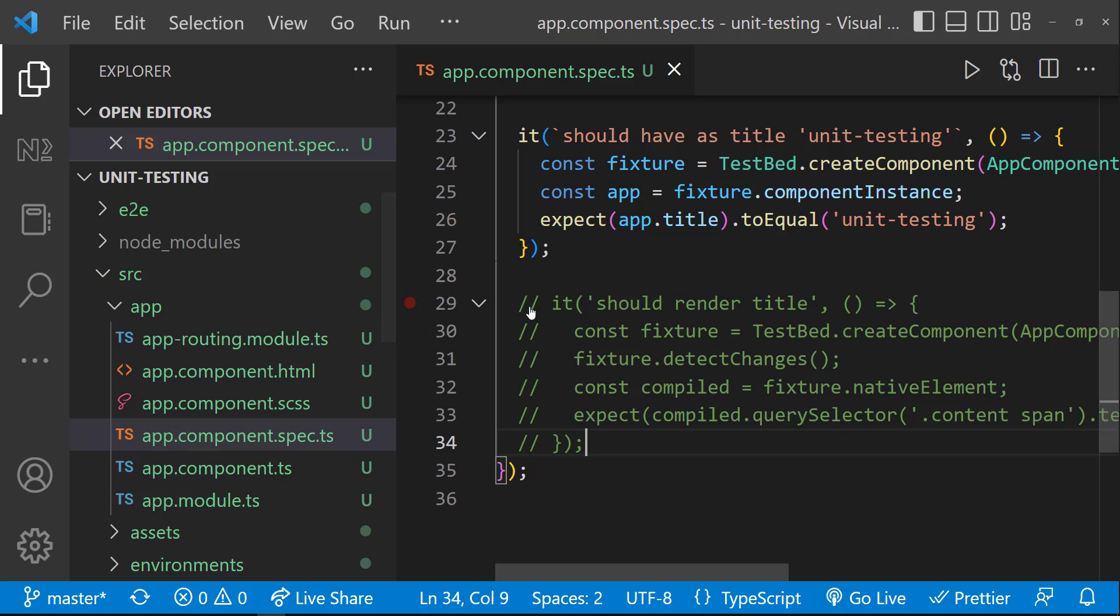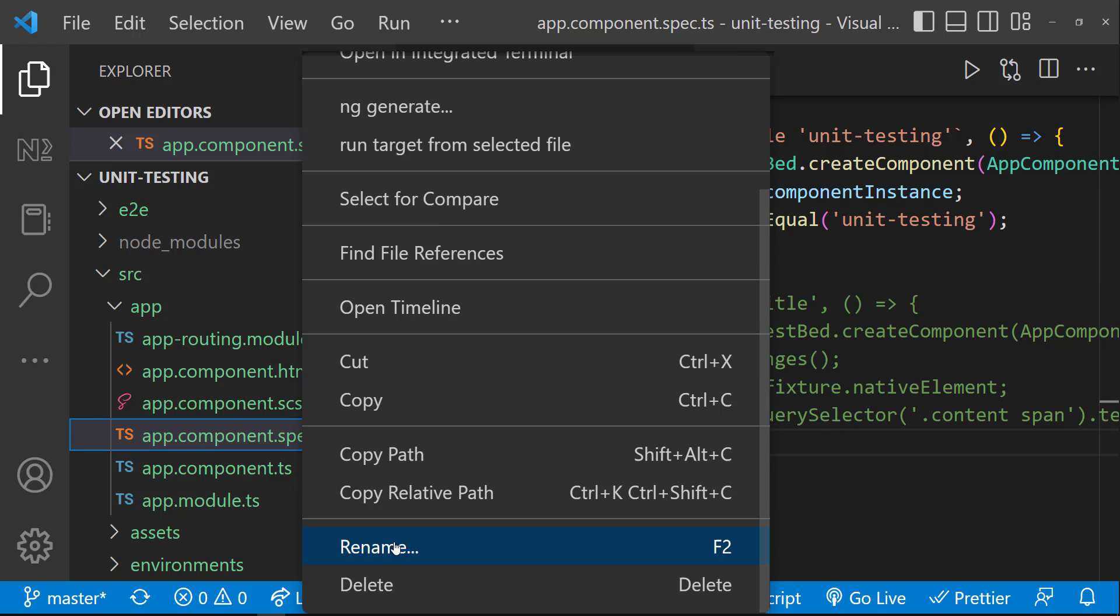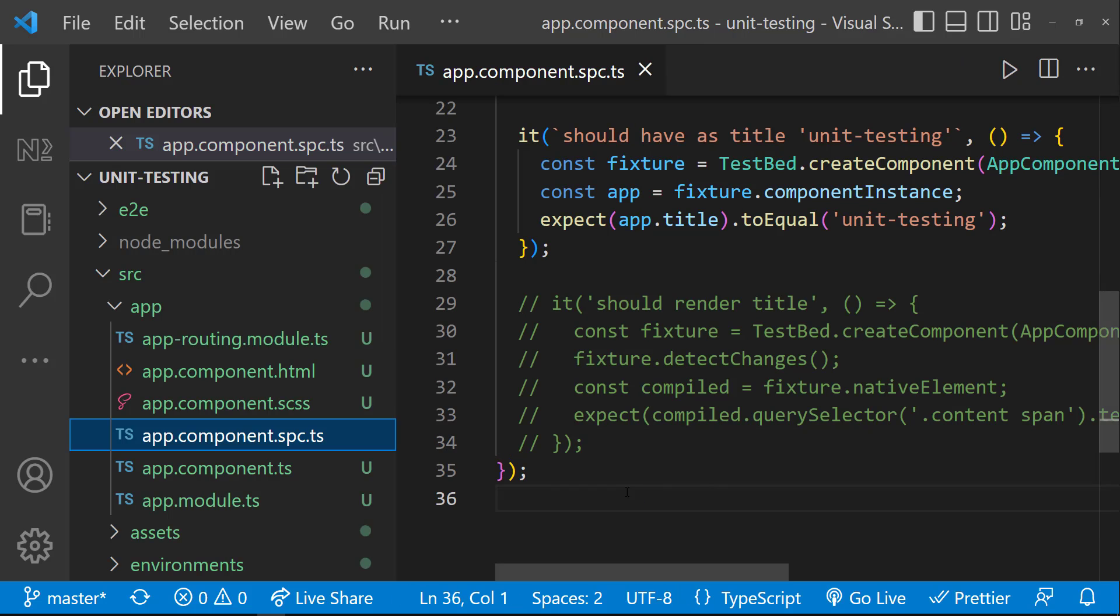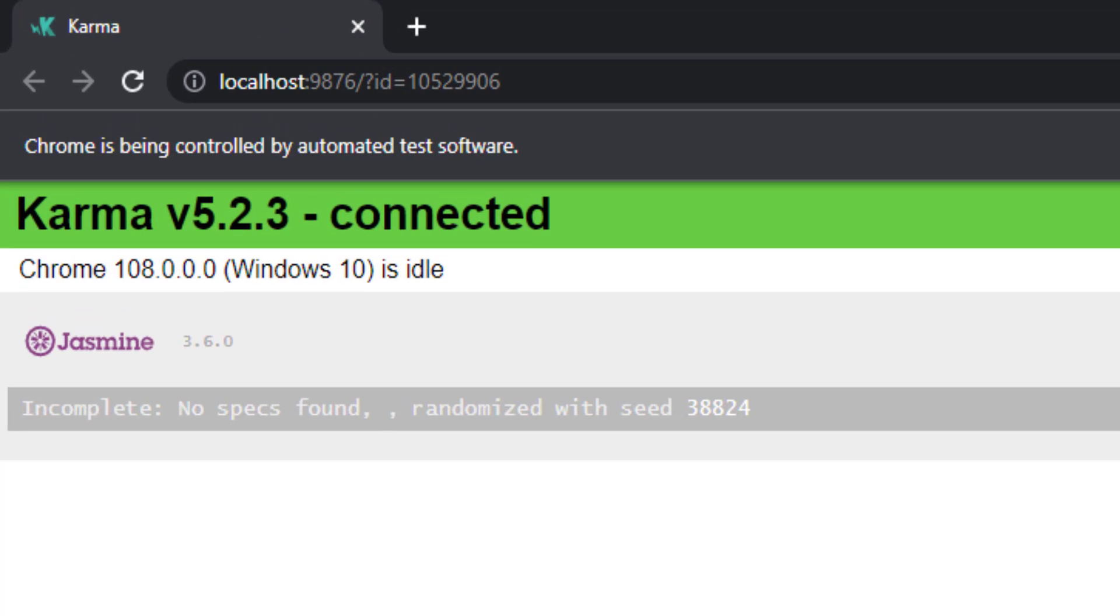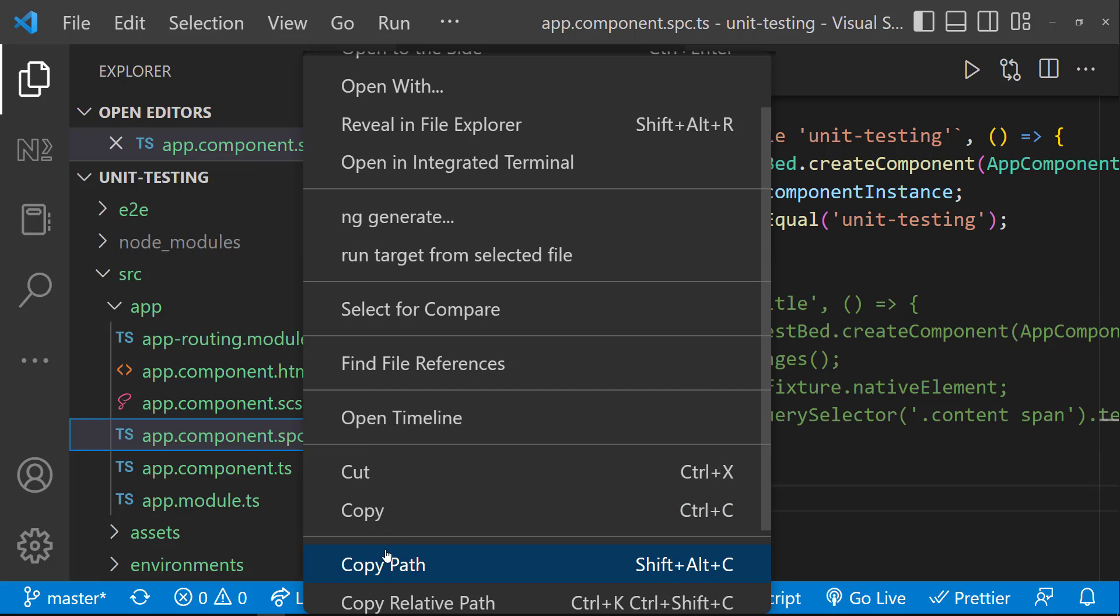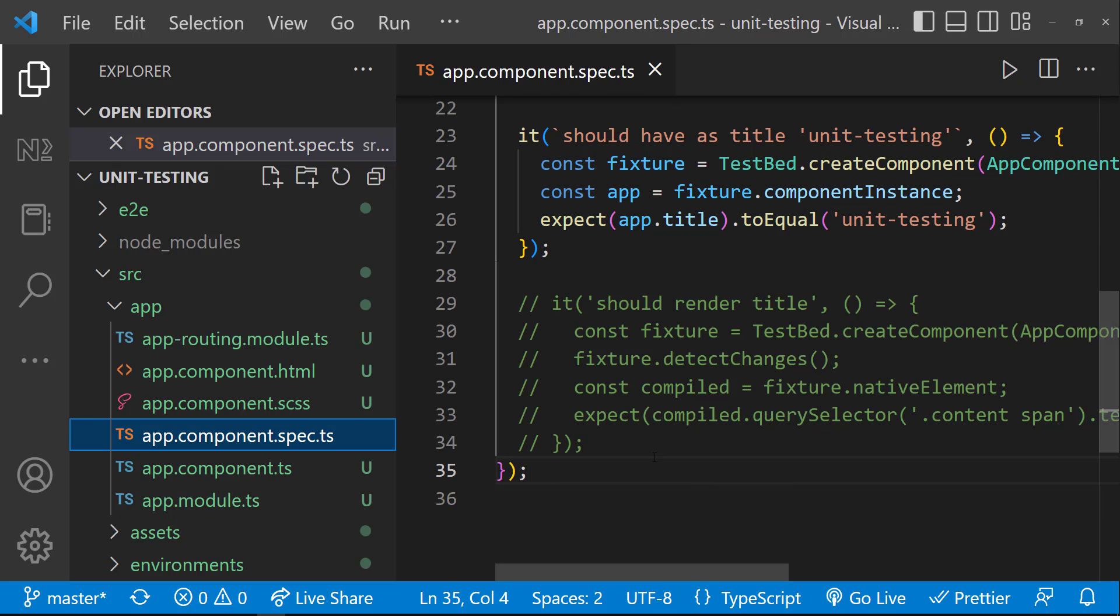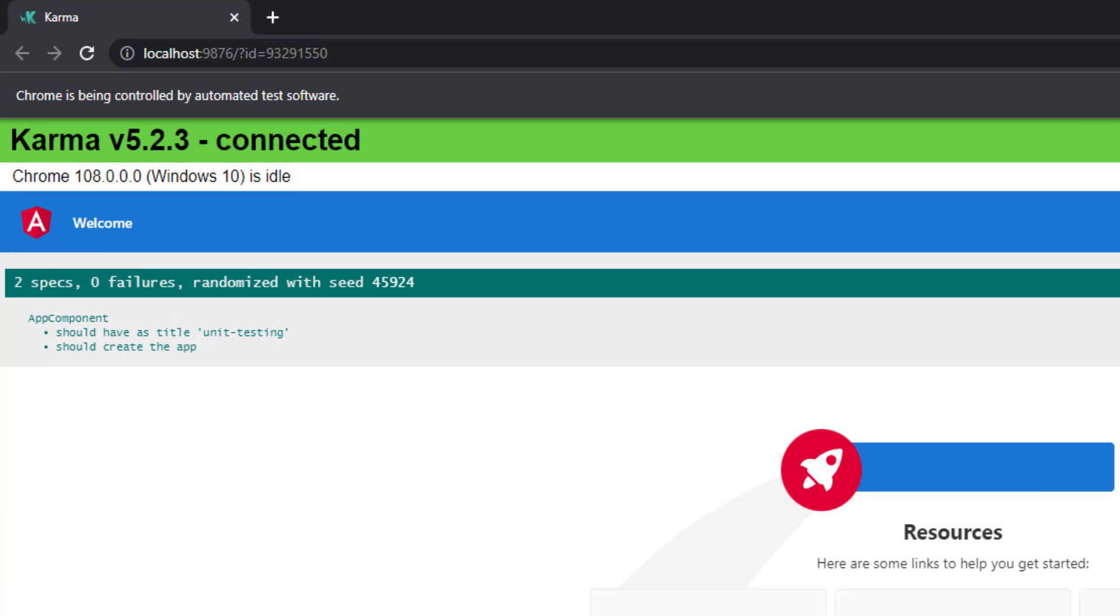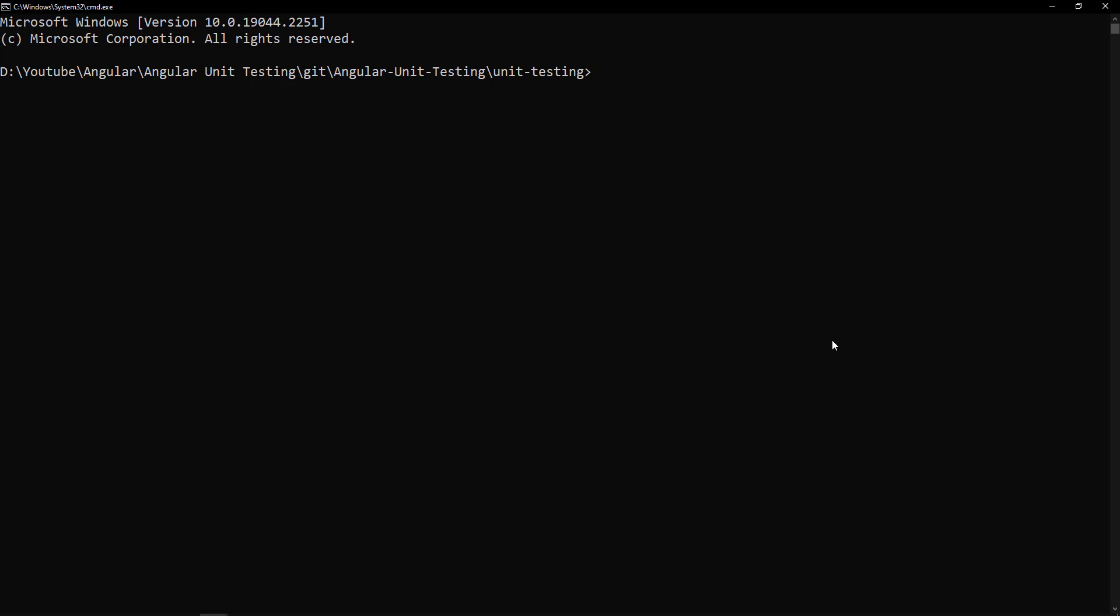And the name of the spec file is important. It should be in this naming convention with the extension spec.ts. If I change the name, we should see no specs found. Now we can see the test results again. Okay.